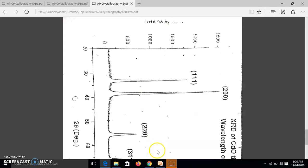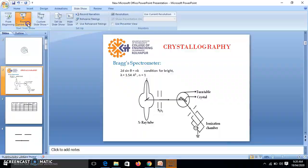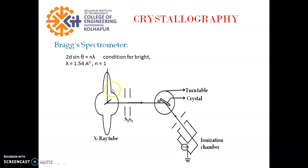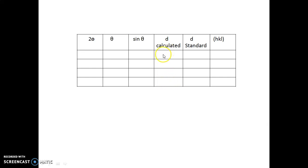And then from that 2θ, we can find θ. Then use the equation 2d sin θ equal to n λ, condition for bright. And then you complete this table from 2θ, θ, sin θ, we calculate the value of d. So this is the calculated or we say this is experimental value of d.